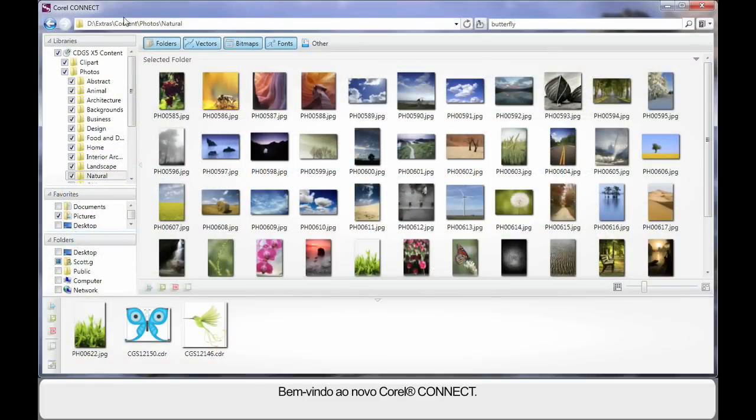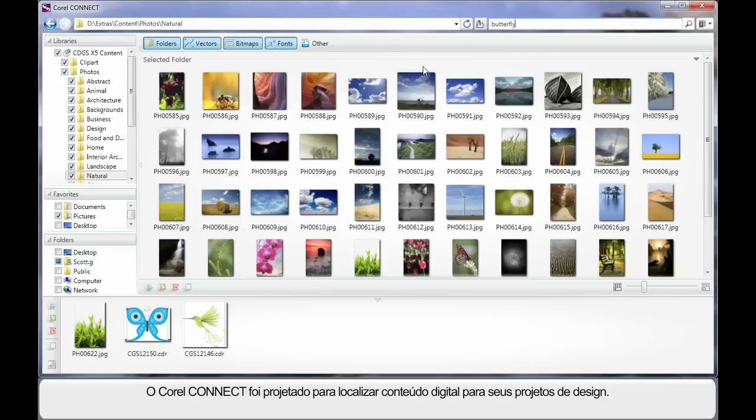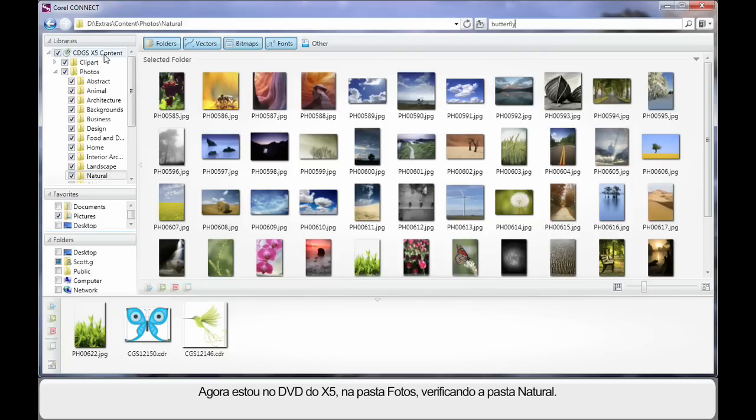And here we are in the new Corel Connect. As I've said, Connect is designed to allow you to find digital content for your design projects. And right now, we're looking on the X5 DVD in the Photos folder and I'm looking inside of the Natural folder.